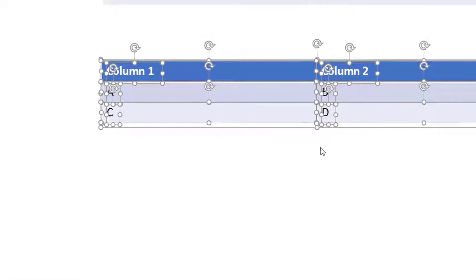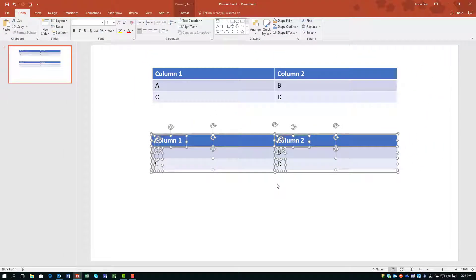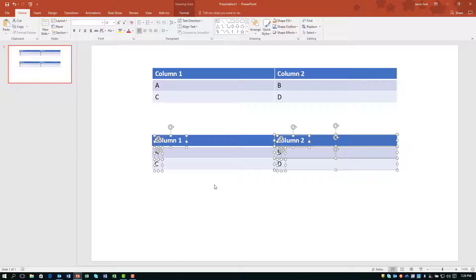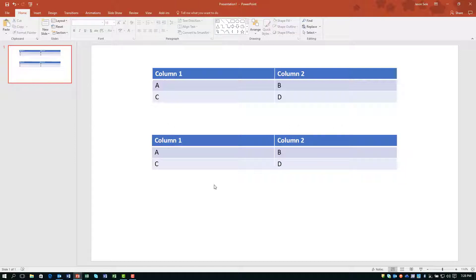What that just did is it ungrouped all the different components of this image and now each element of that table is separated. In this example, I'm going to click to clear that and we want A and B to come up as one line and C and D to come up as the second line.